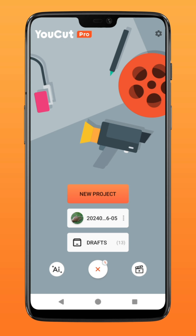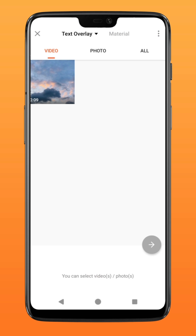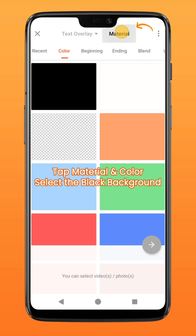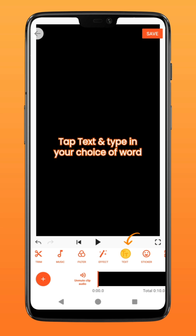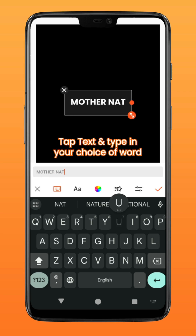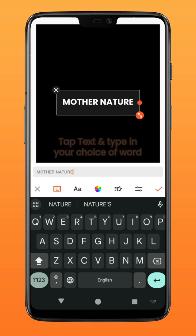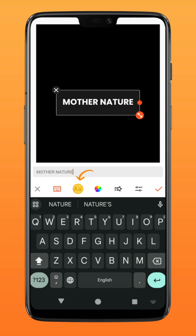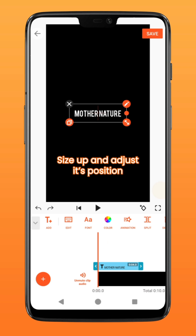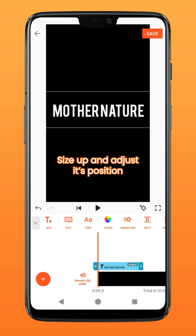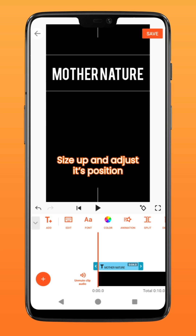To begin, create a new project and under Material, select Color and tap on the blank black background. Start by going to Text and type in the first word of your choice. Choose a font that favors this effect, then size up and adjust its position to something like this.